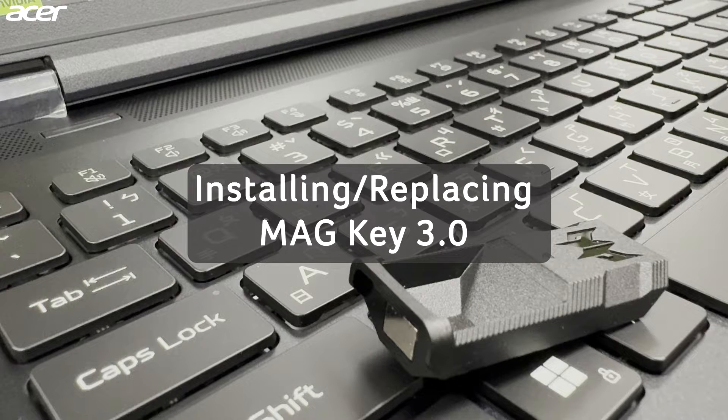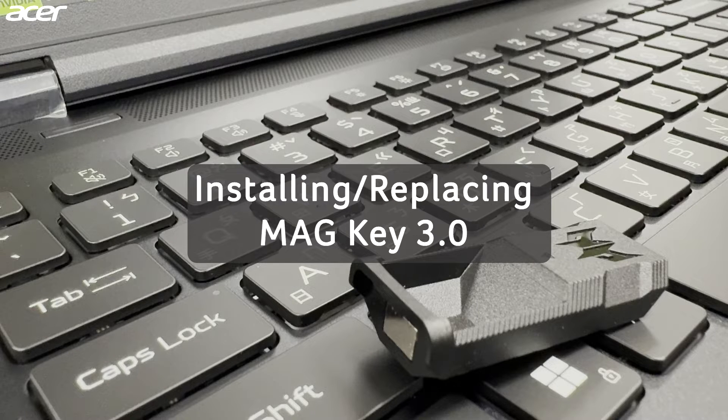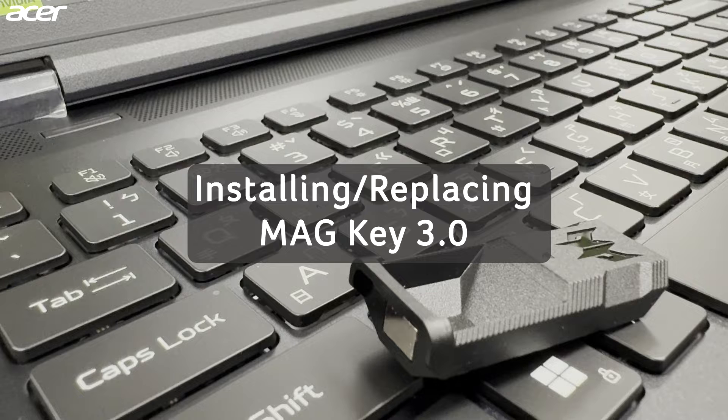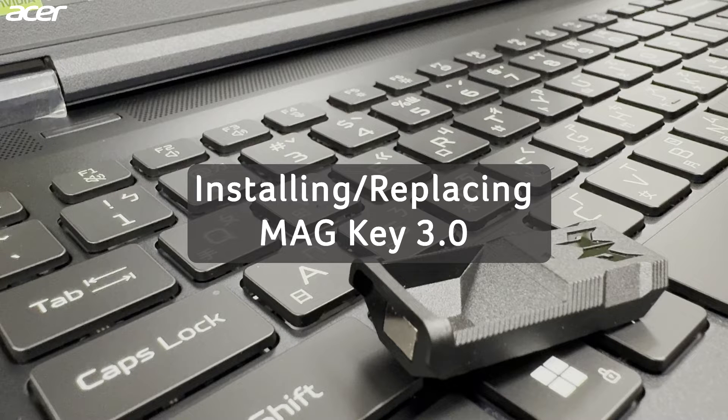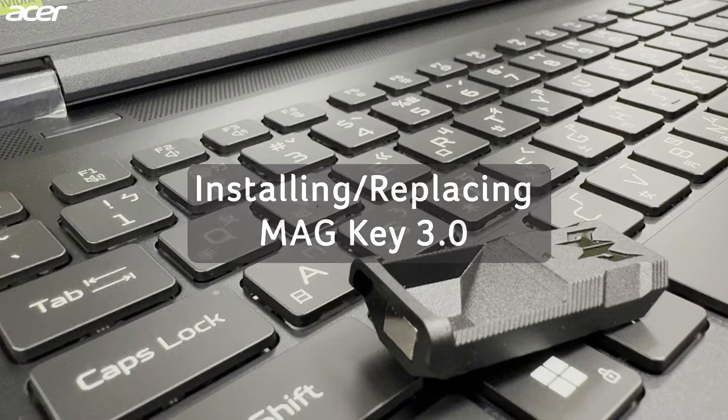MagKey 3.0 further enhances your gaming experience by allowing you to choose the feel of your WASD keys.